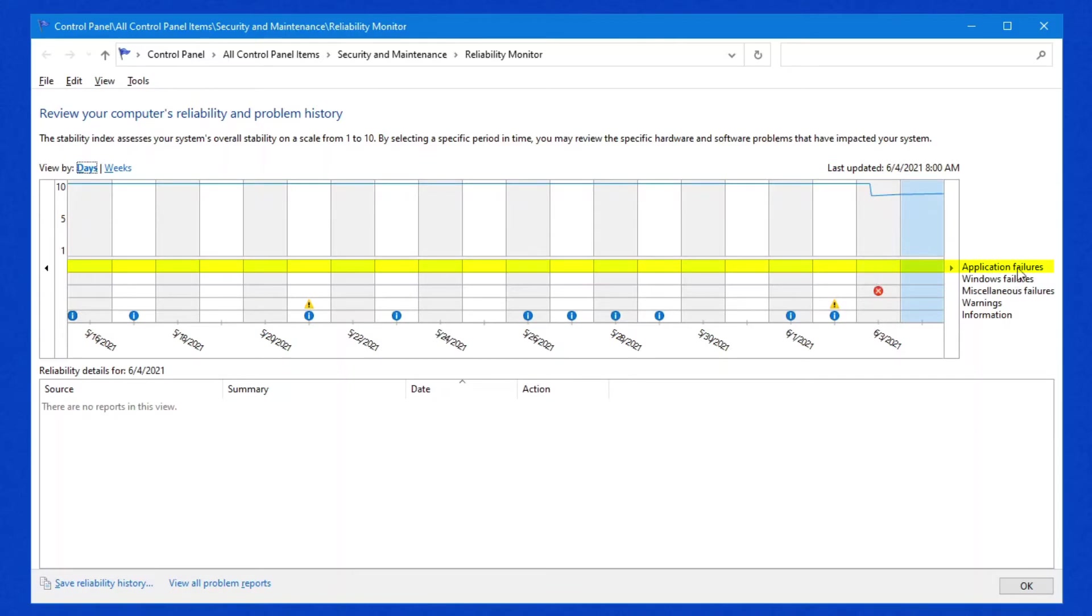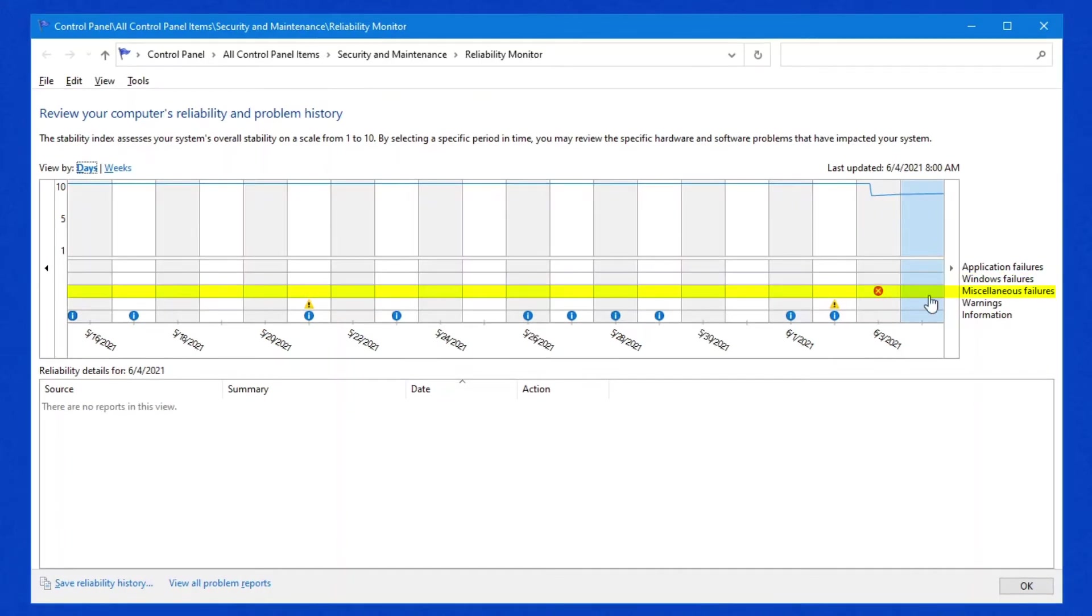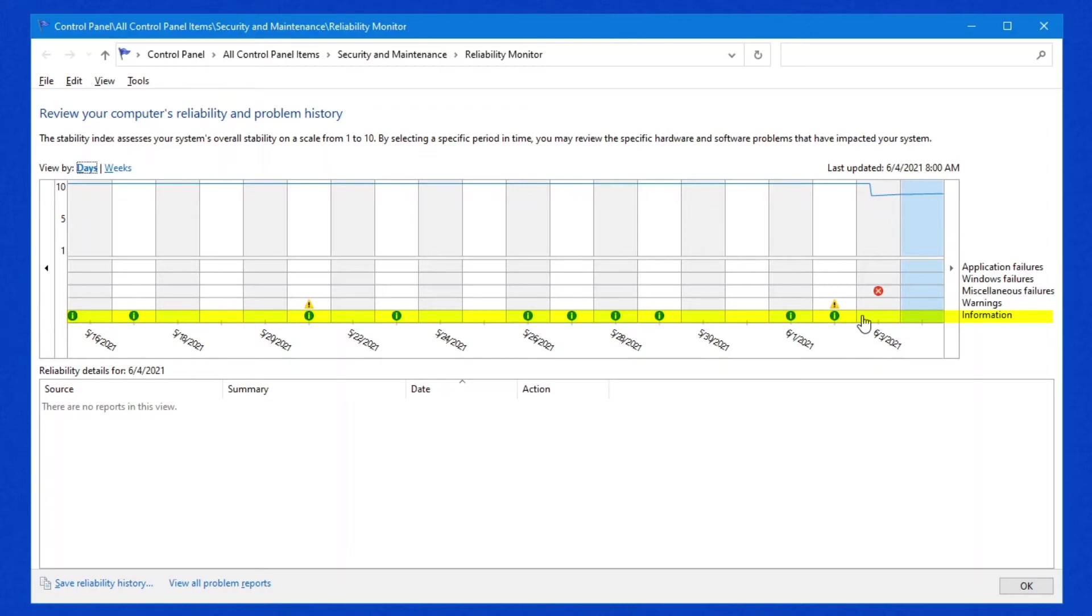On the far right-hand side over here, you've got five different areas. You've got Application Failures in this field, where if there's an Application Failure, a red X will appear. Second one down is Windows Failures. Third one down is Miscellaneous. Fourth one is Warnings, which are not as bad. And the fifth one down is the Information. Those ones usually just mean an update has run or some program was updated or something happened.